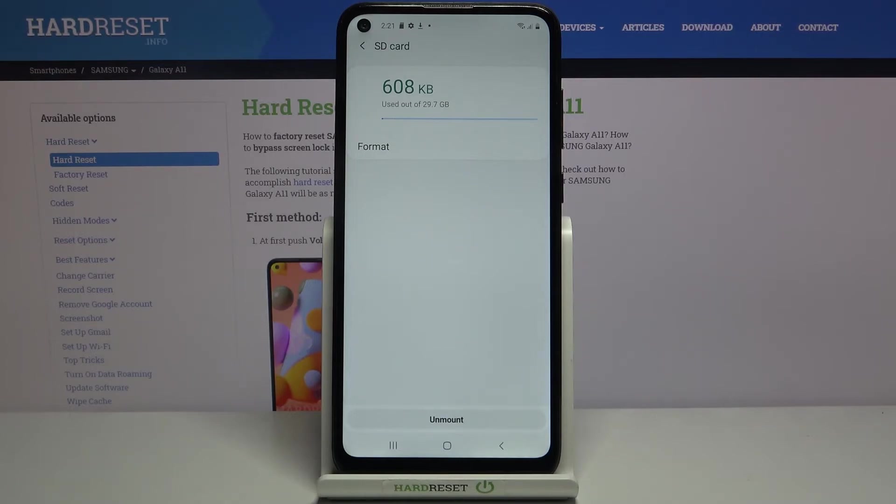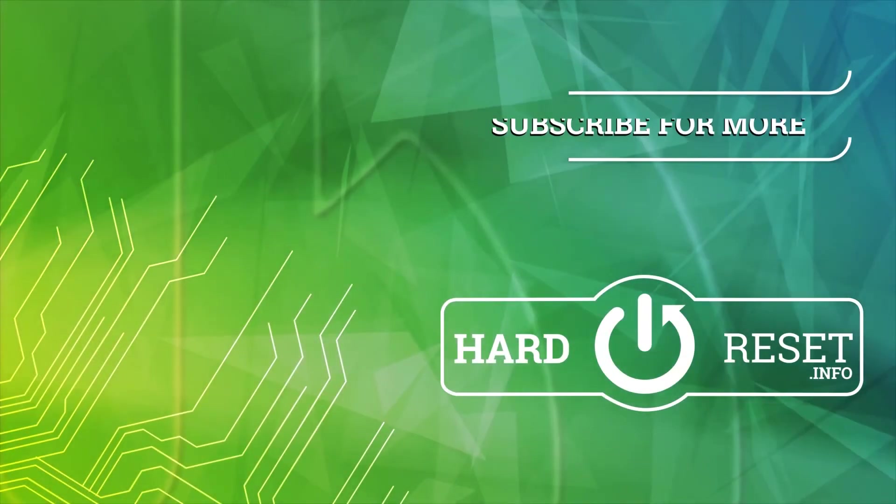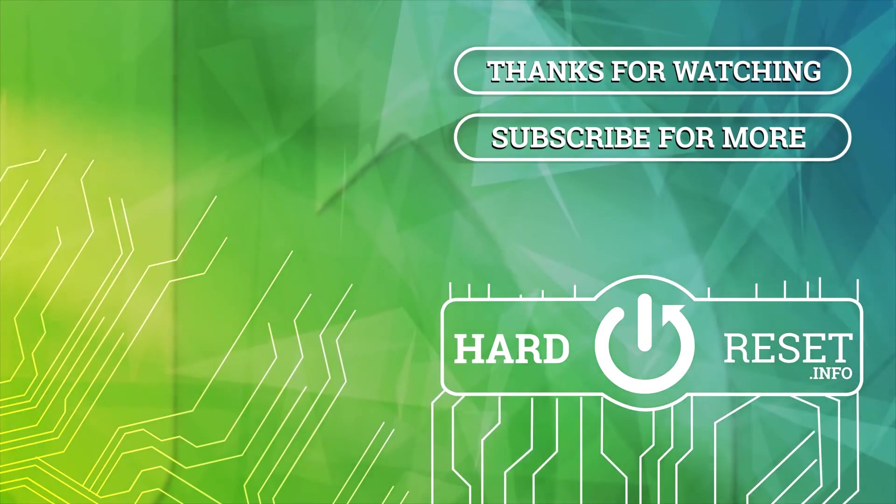Thank you for watching. If you found this video helpful, please consider subscribing to our channel and leaving a like on the video. Thank you.